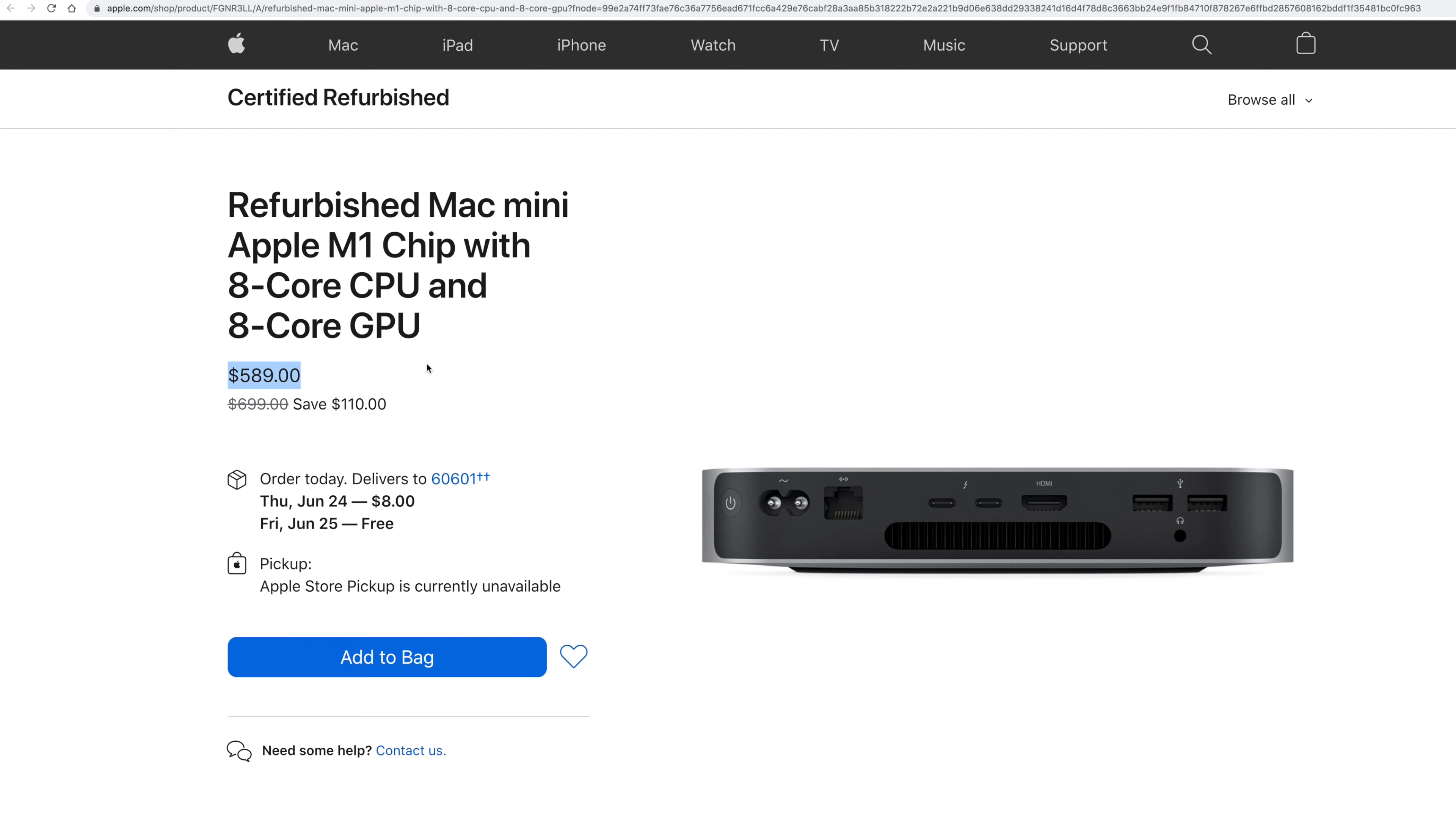As far as if you need ports, this is the one to go with. So $589 is a great deal. Again, M1 Mac, everything included. So the M1 chip, if you want the M1 chip, this is about as cheap as you can go here. So I'd recommend this one. It's going to be like brand new condition.